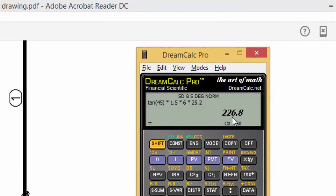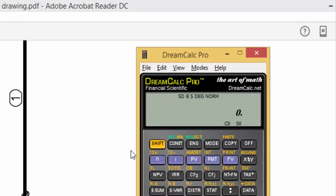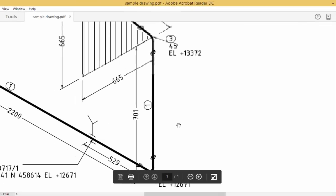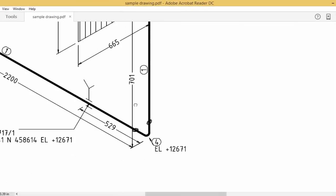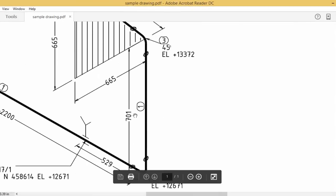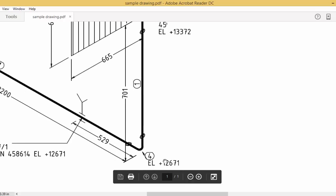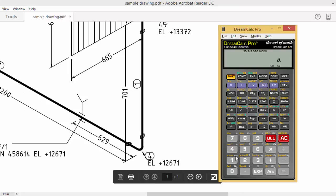So 226, okay, 227, you take 227. So now this overall length from here to here is 701.